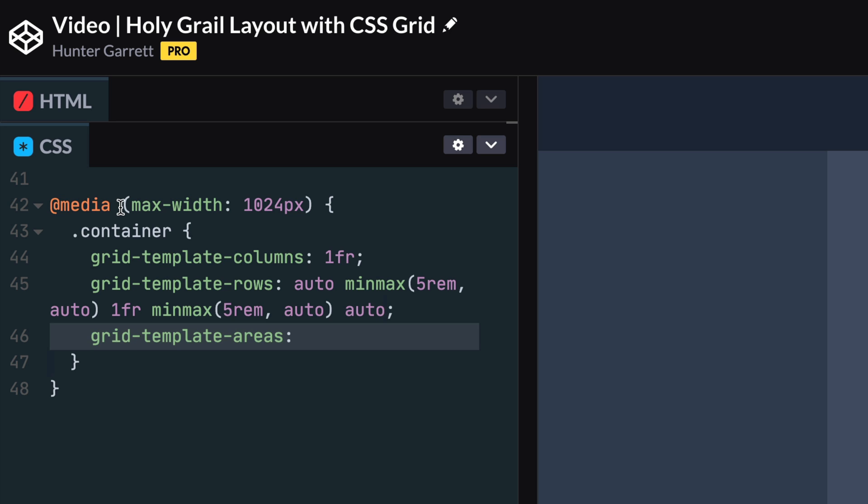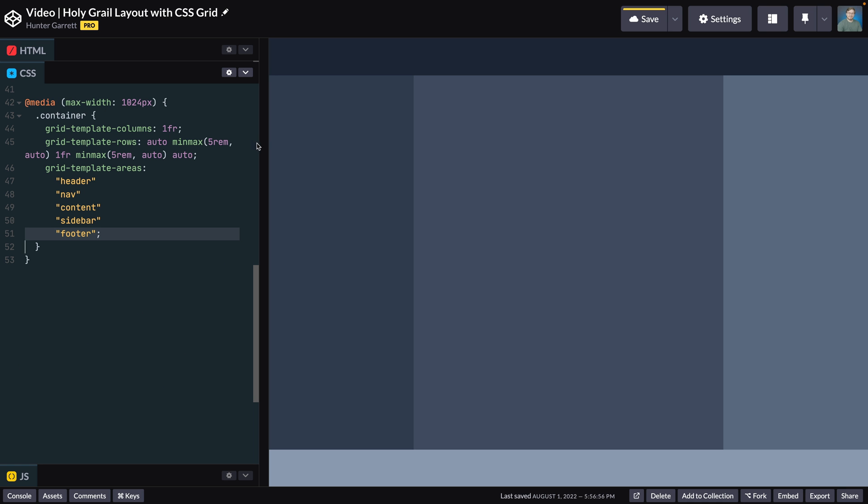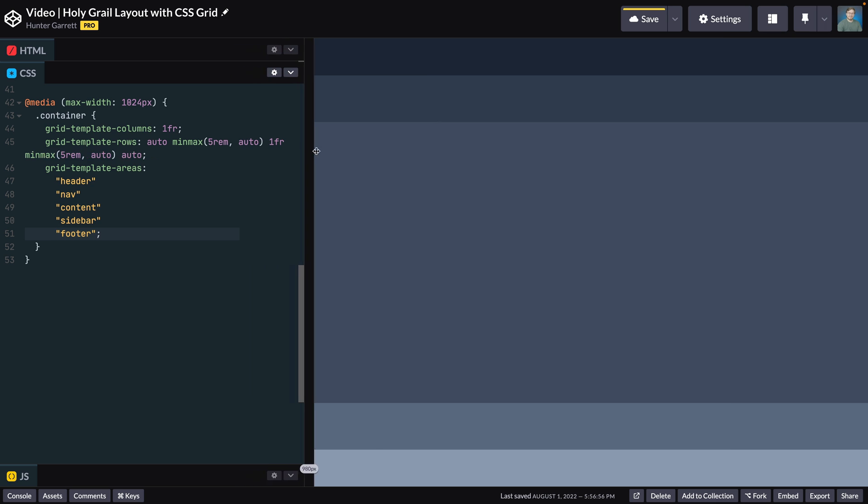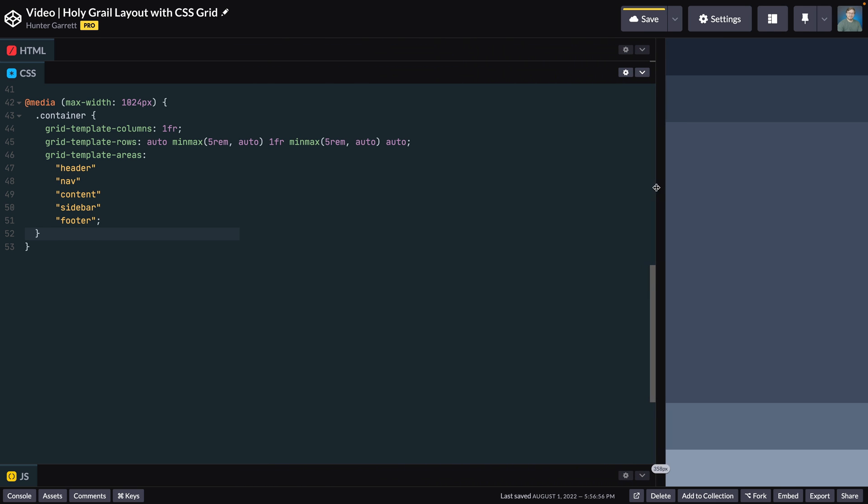Last, adjust the grid-template-areas property by setting each area name on its own row. Now when we resize the page, you'll see the areas stack on top of each other.